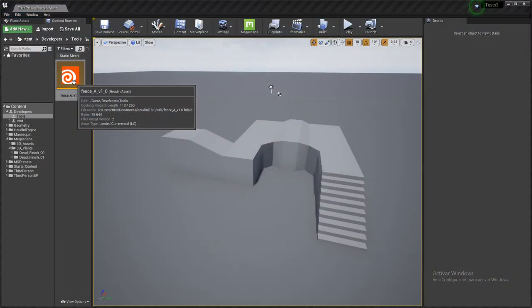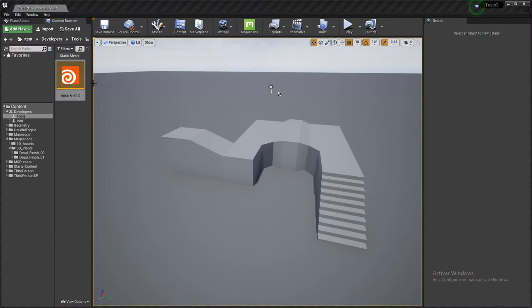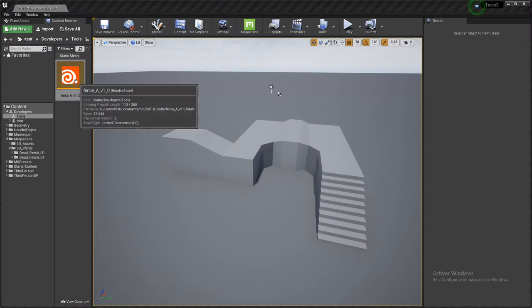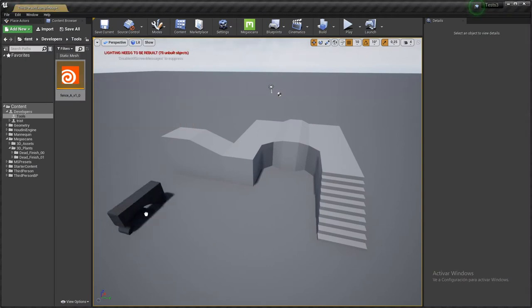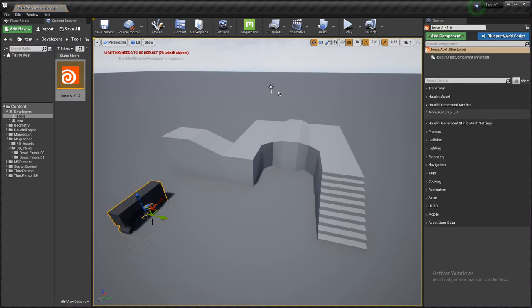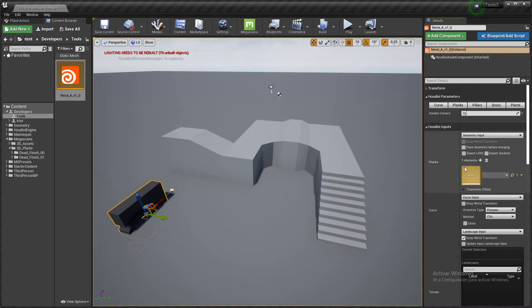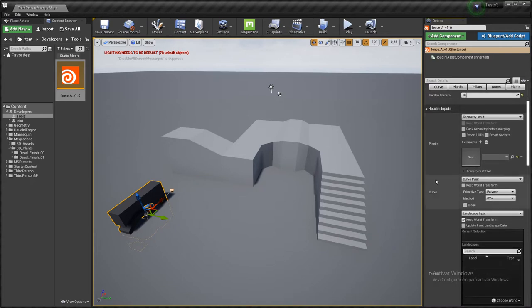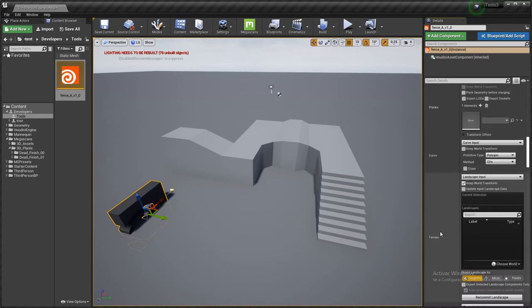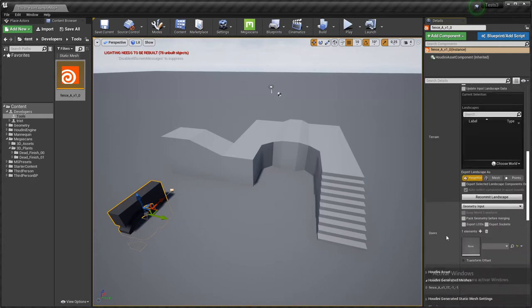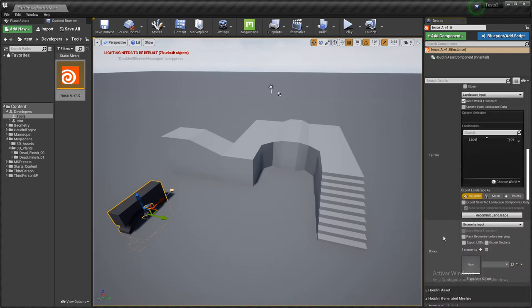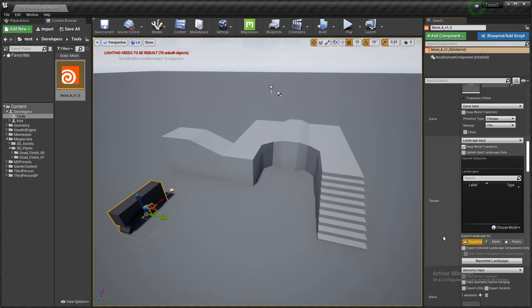Once we are in our scene, we drag and drop the tool and it's got four inputs which I called planks, curve, terrain, and doors. I will be explaining what is doing what in a minute.